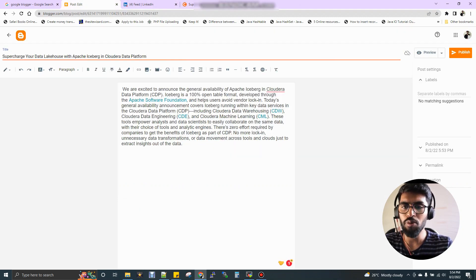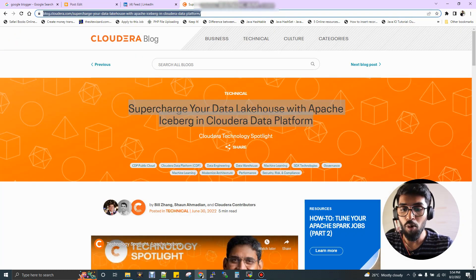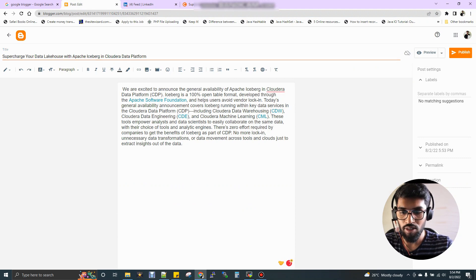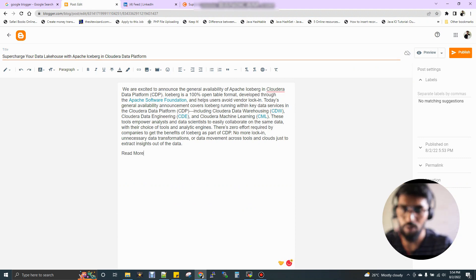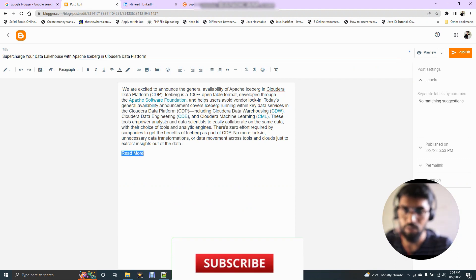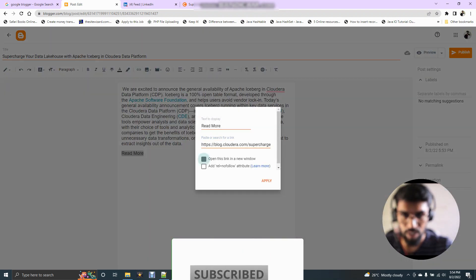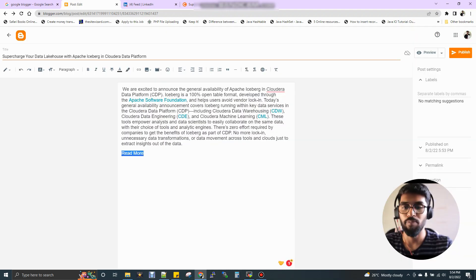Now, if you want, you can add images or you can add a link. For example, I want to add read more. Just I'll type read more. Select this and click link option where you can paste the link here and then click the first option, open this link in the new window. Just apply. That's it.